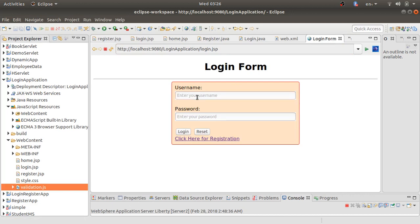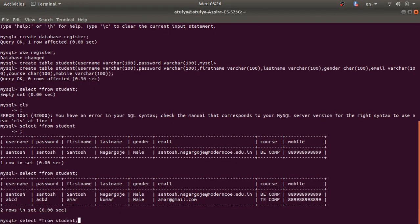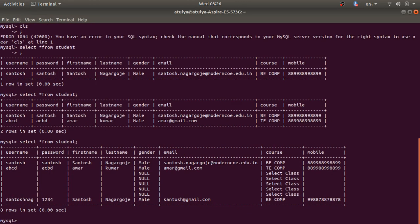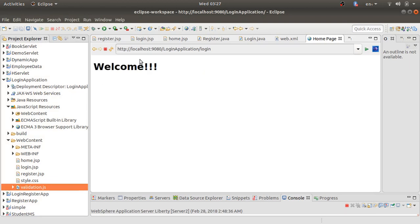After clicking the login link, the login form is shown again. I enter my username and type password '123' and click login. It says the username or password is wrong. Checking the database with 'SELECT * FROM student', I can see my password is actually '1234'. Returning to the project, I enter the correct password '1234' and login — it now shows 'Welcome'.